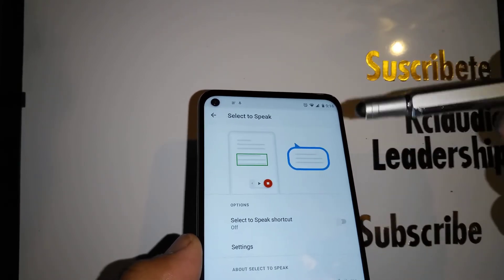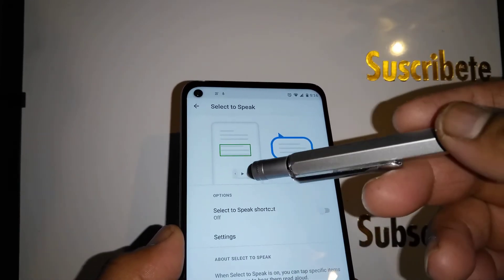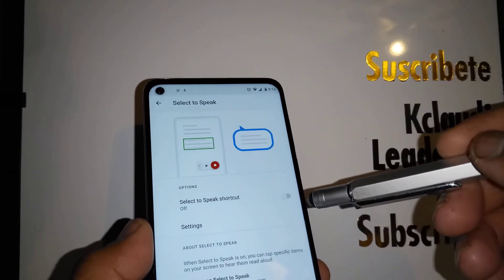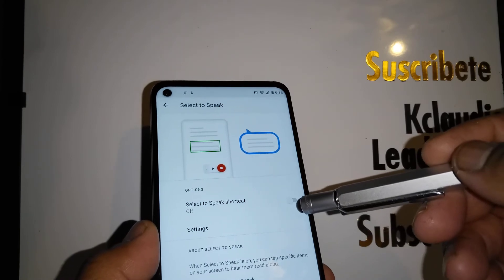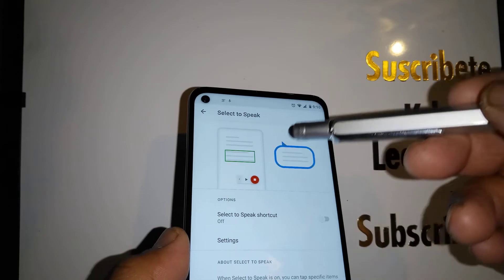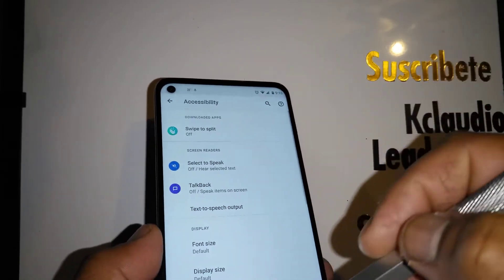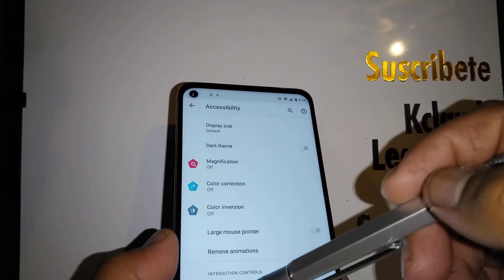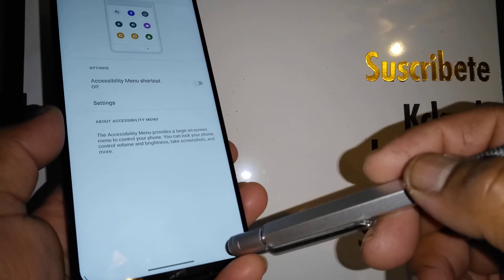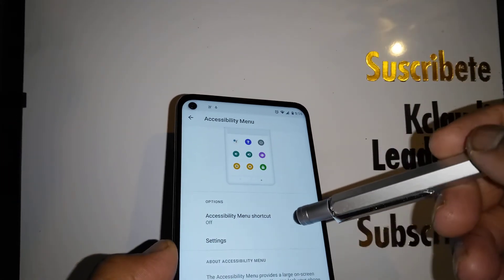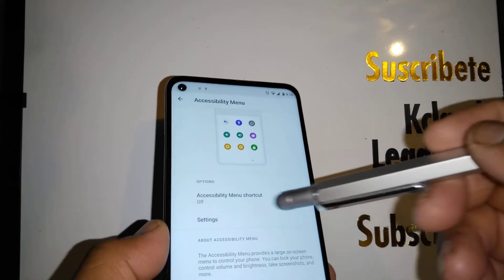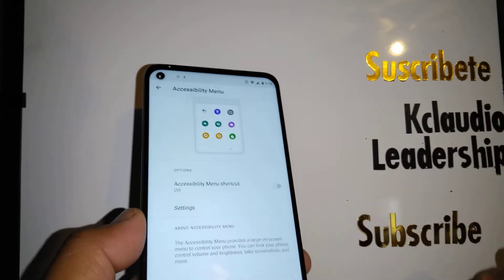If you see a play button on your screen, come back to accessibility and turn off Select to Speak to remove it. Also, if you see a person icon at the bottom of the screen, that's the accessibility menu shortcut — come back here and turn off the accessibility menu shortcut to remove it.